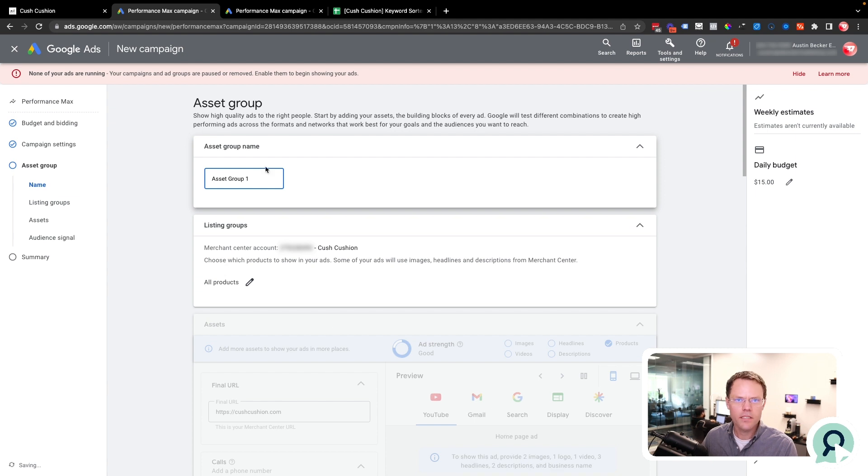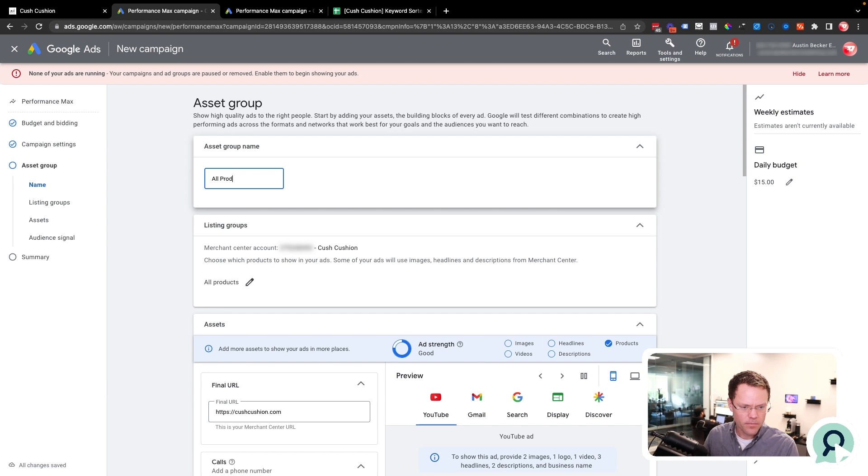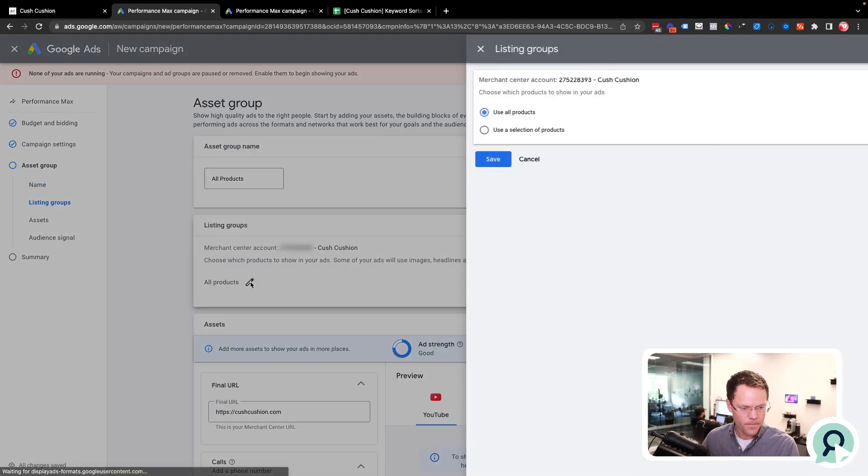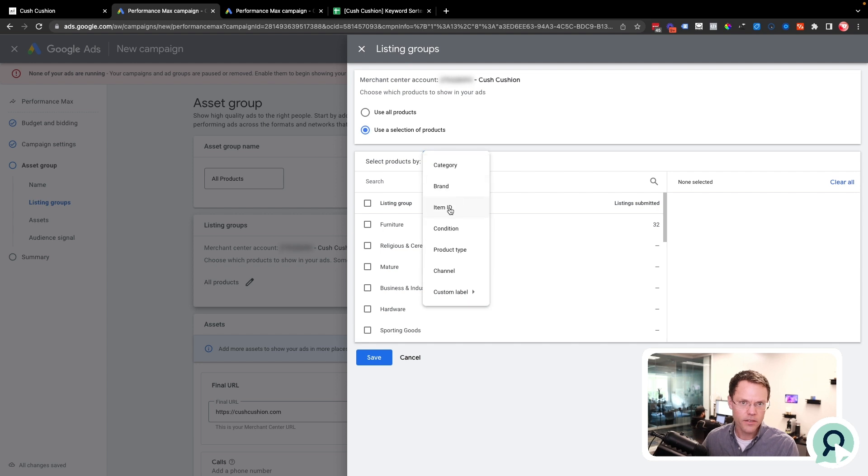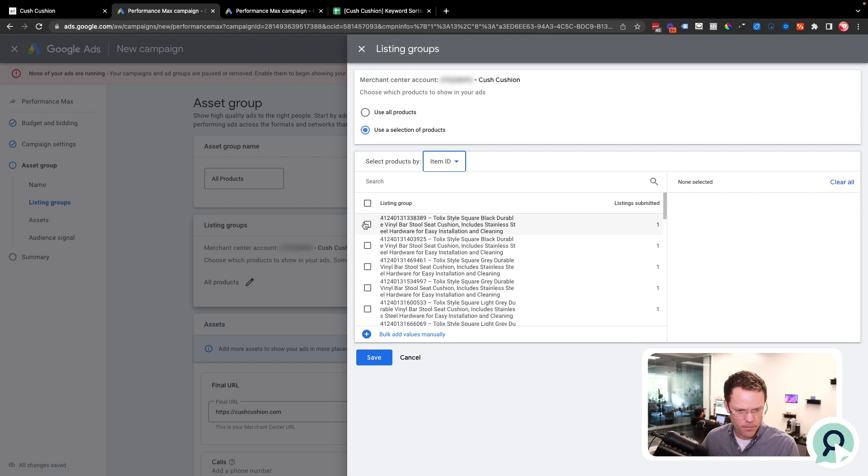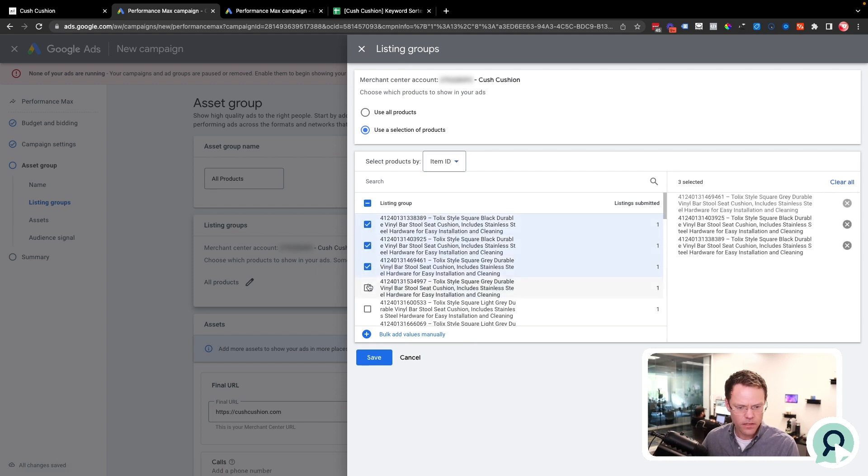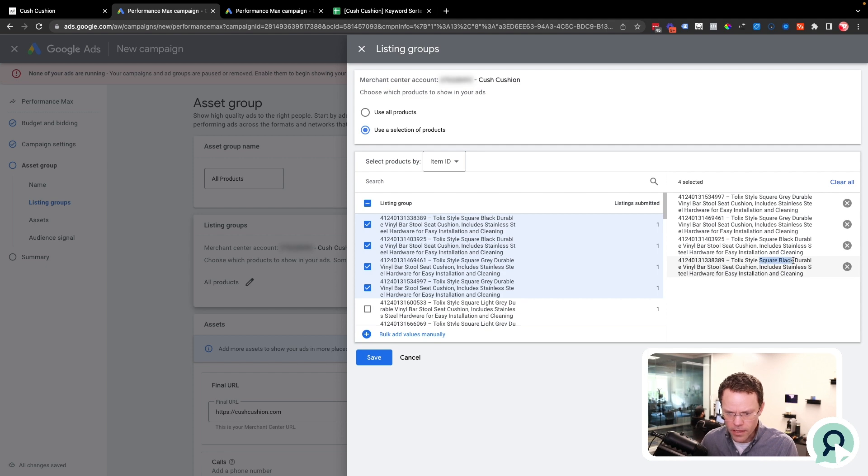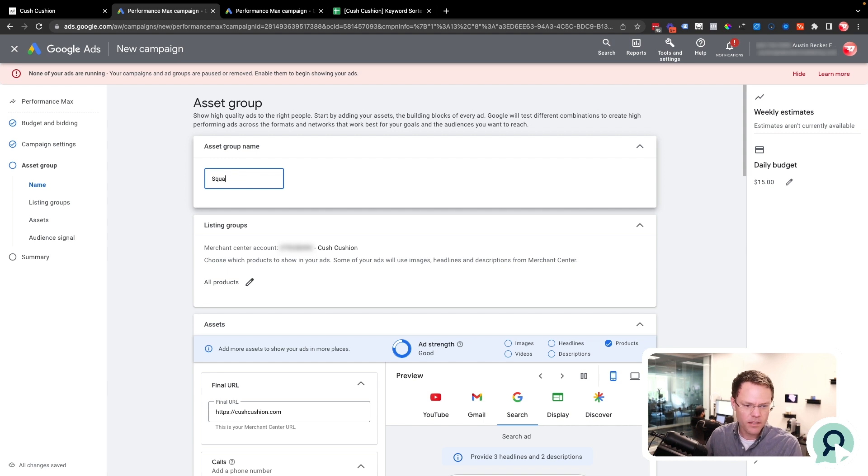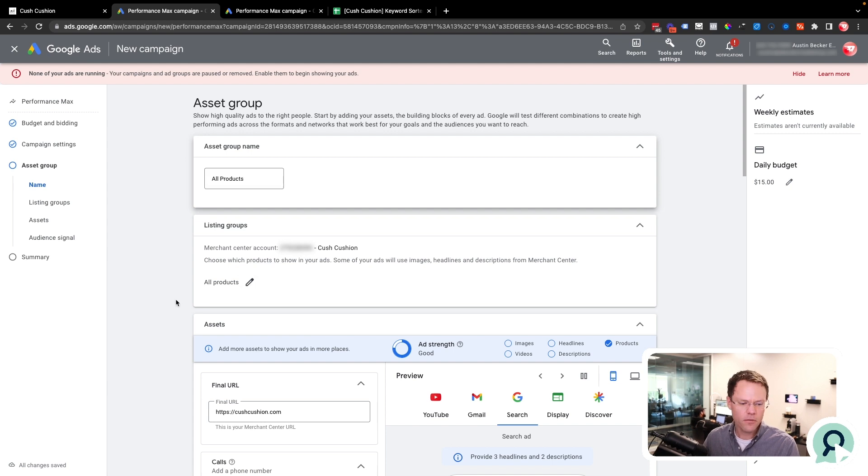For languages, you can either leave it to whatever it sets to default, or you can put in all languages. What this means is if the user's browser is set to, for example, Arabic, then it'll show ads to those people. I'll just let it be all languages for now. Under more settings, I'm not actually going to change any of this except for the final URL expansion. I don't want this on. I'll explain more in detail why I don't want that on later. The next step is to set up an asset group, and I'm going to call my asset group all products. Asset groups are used to divide up different products into different ads. I could filter by item ID and only show certain products in this campaign, but I'm not going to do that yet. So I'll just leave it at all products.